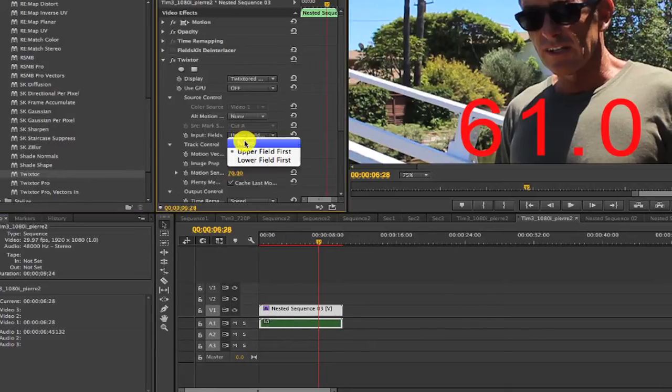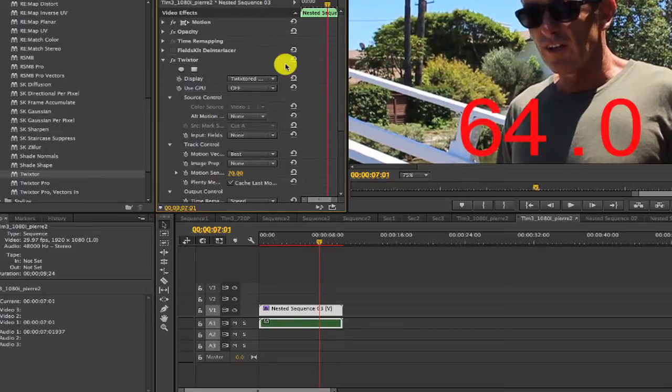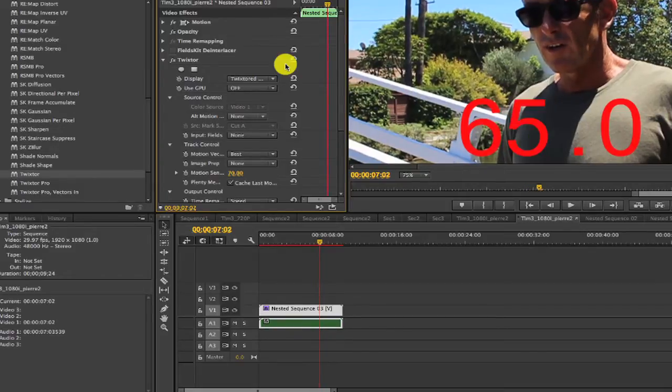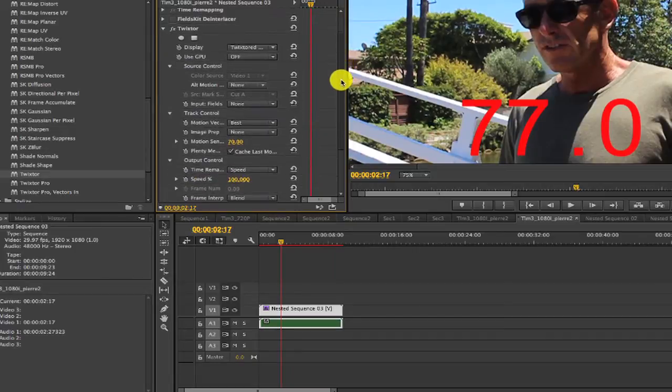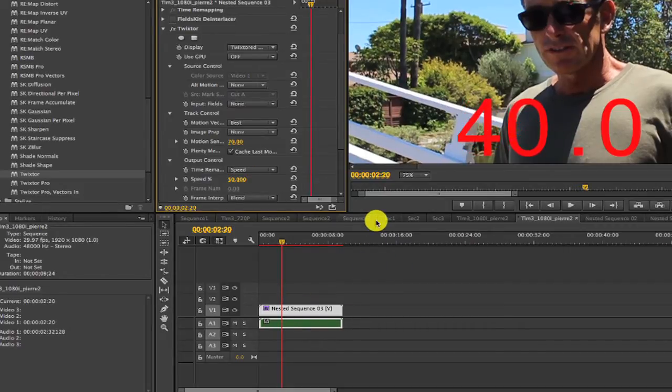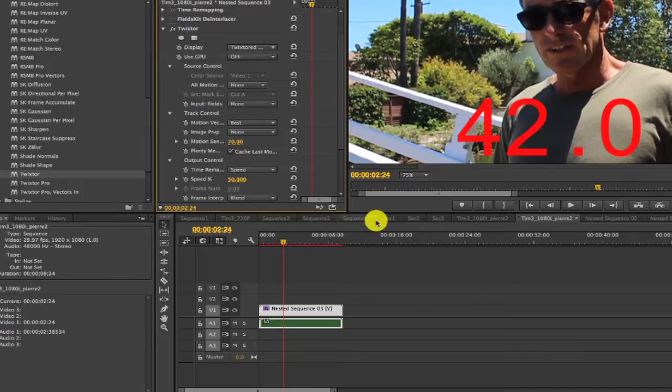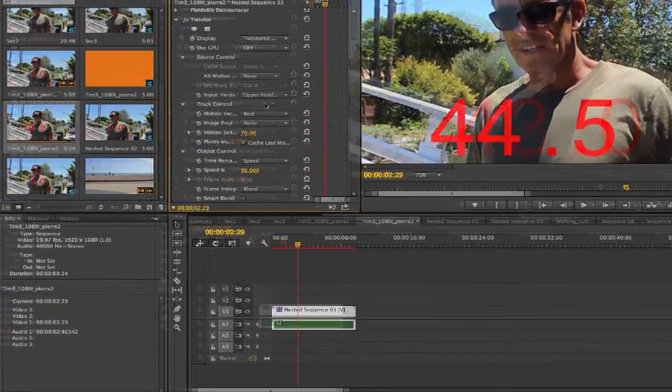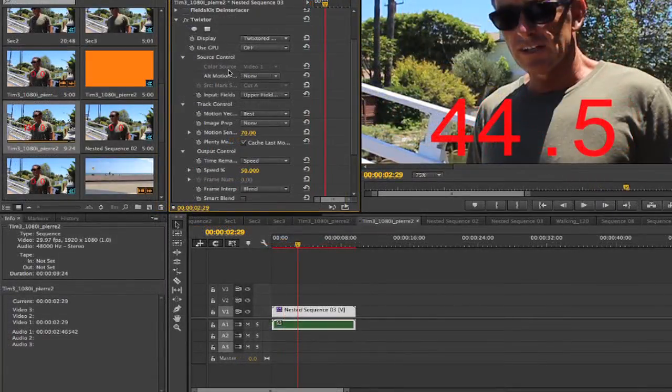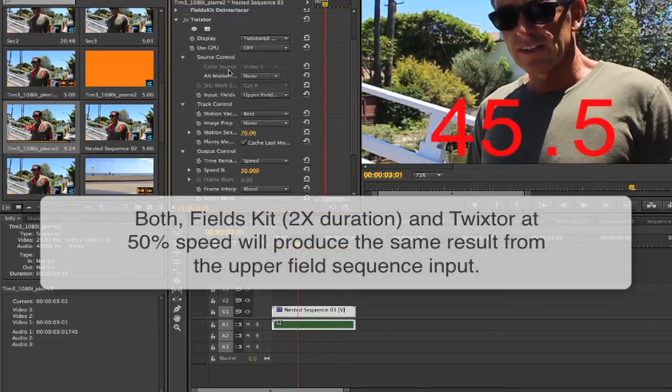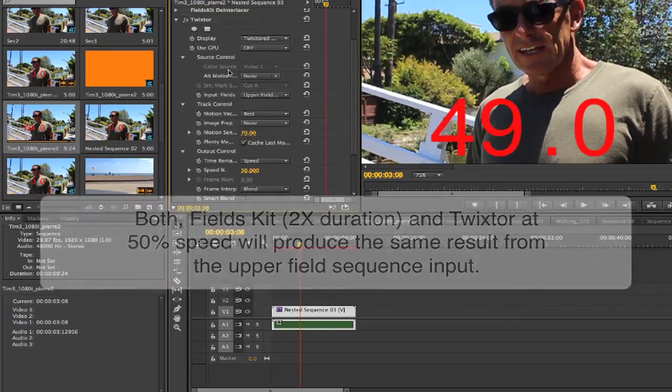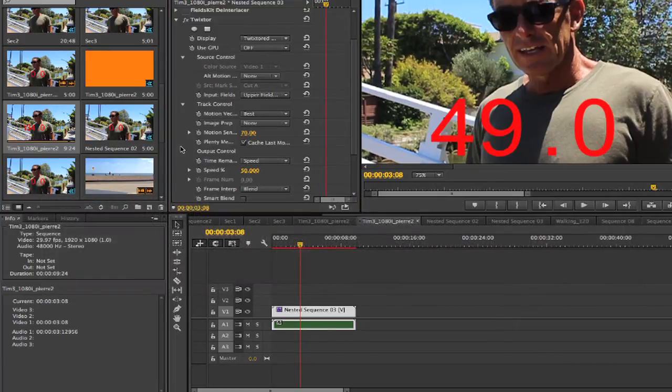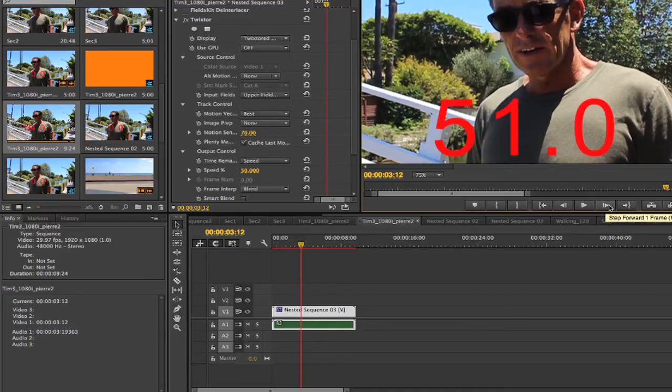Okay, now I can change fields to none. Now if I advance frames, we no longer see the fields. If I change the speed percentage to 50% in advance frames again, you see now we're doubling the duration and seeing each field as a frame. Now both fields kit two times duration and Twixtor 50% will produce the same result from the upper field sequence input. It's the case where the first mode in fields kit and Twixtor are the same. We're in a progressive sequence, so there's one frame rendered per frame.